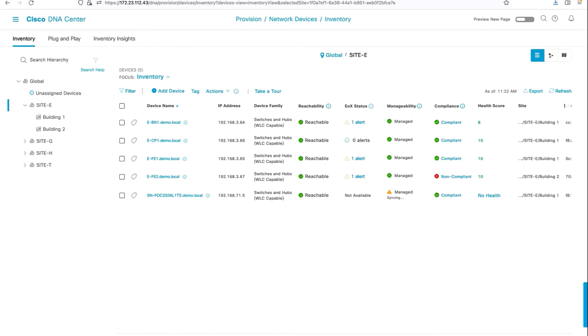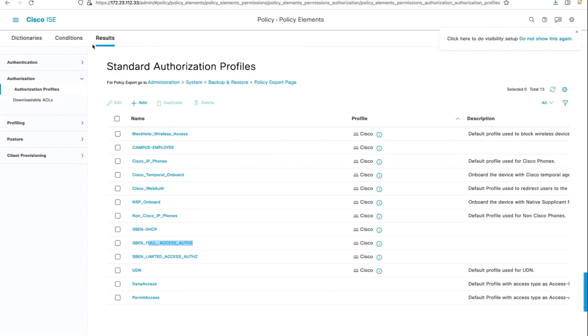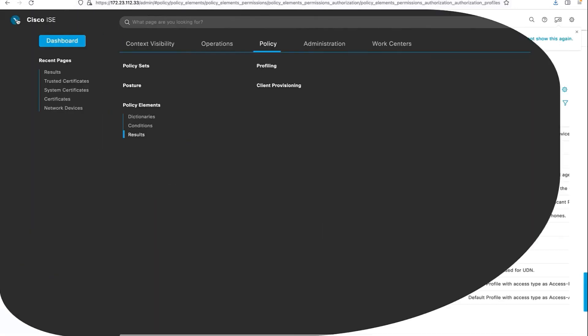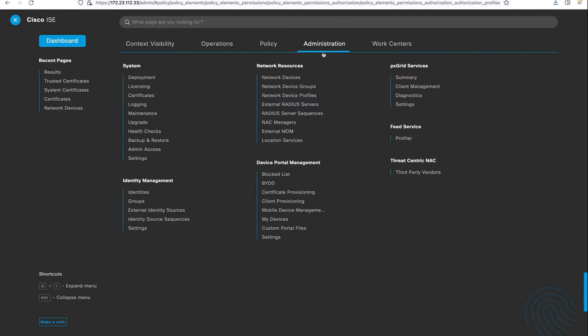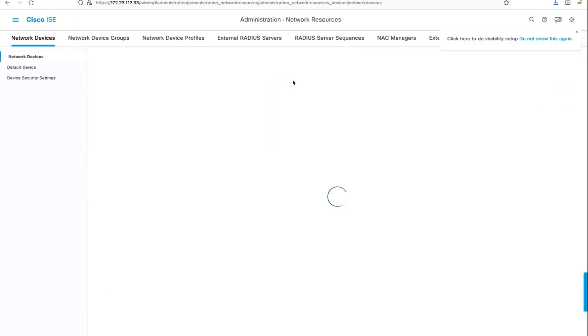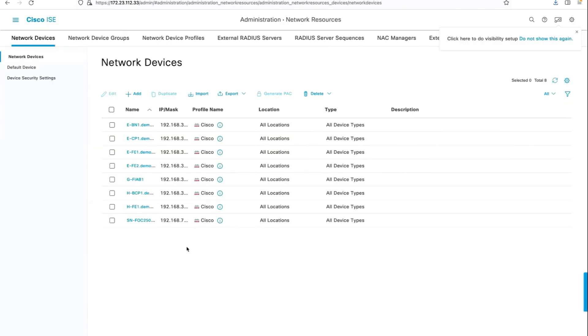Let's also take a quick look on the ICE to make sure that the device is added into the ICE network device list as well.